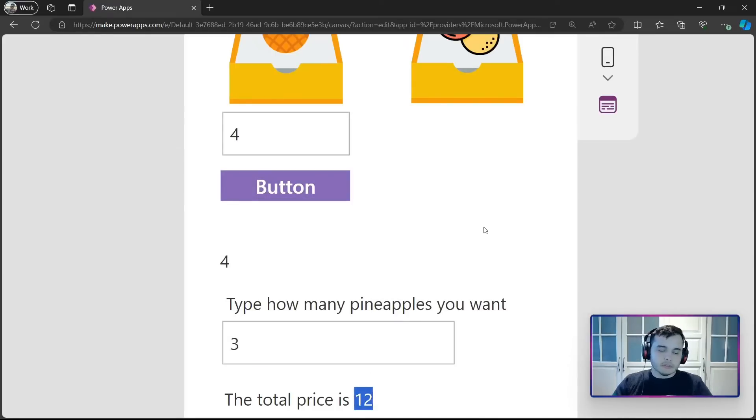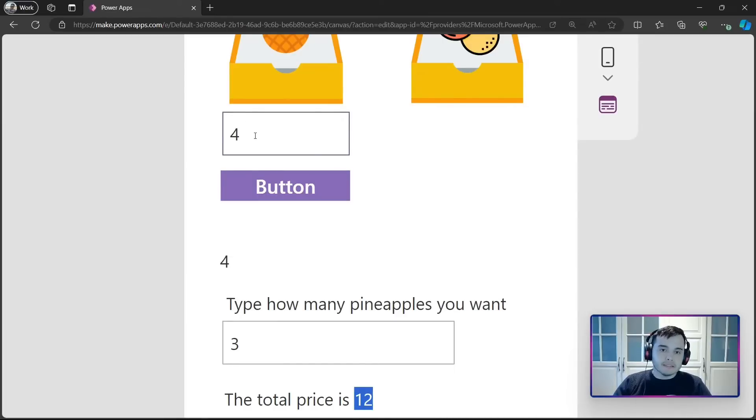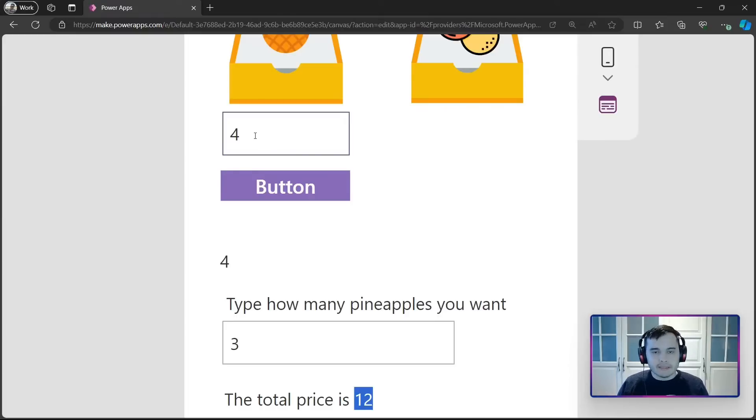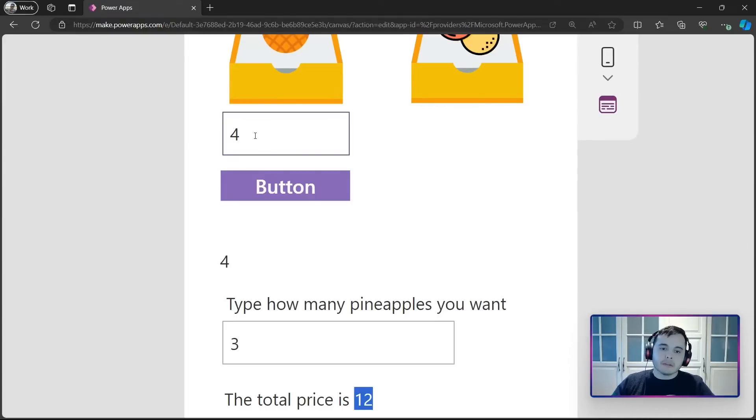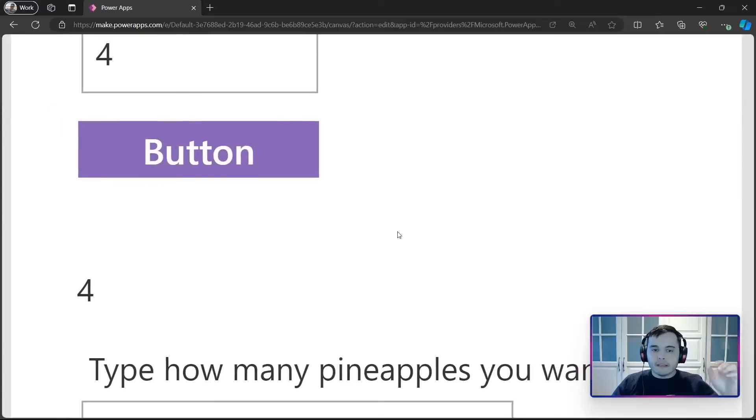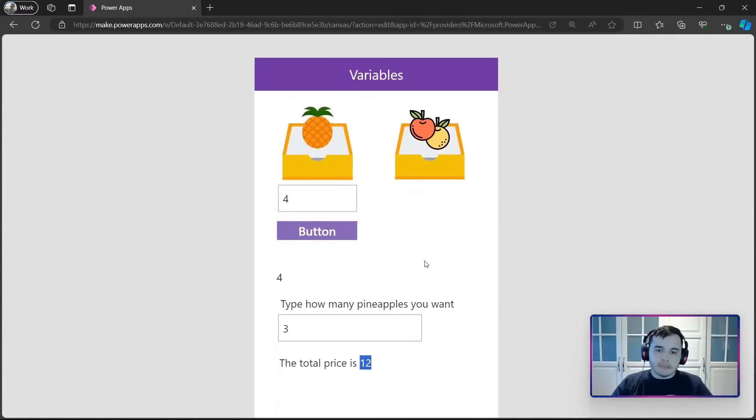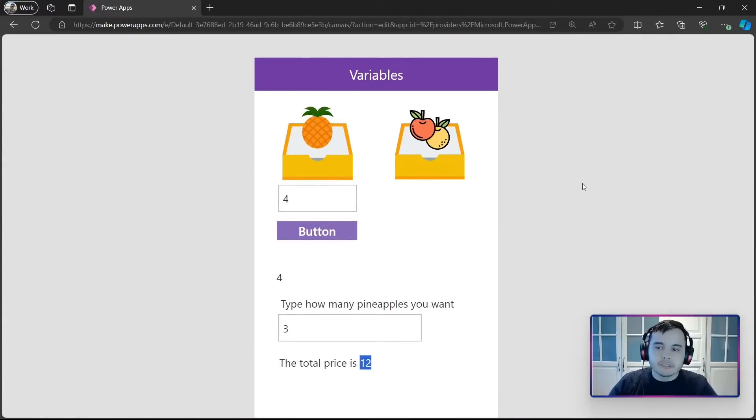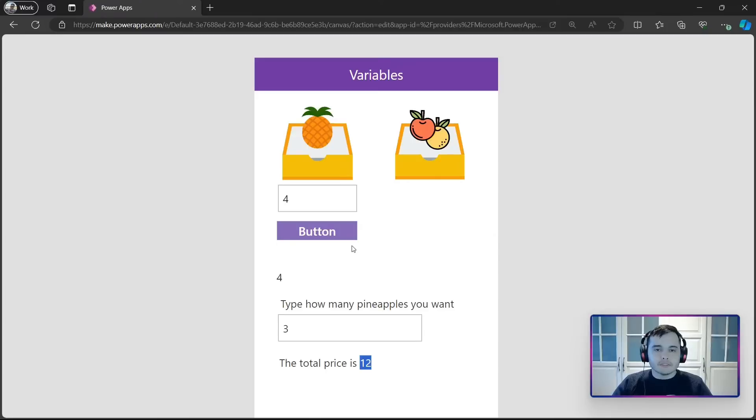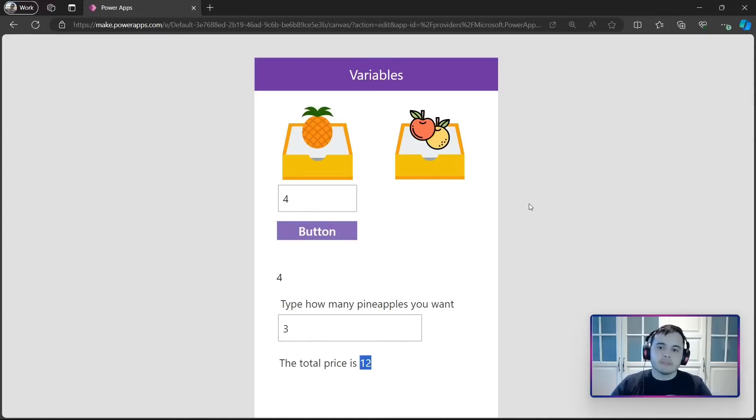Notice that this variable only exists while the app's being played. If I close the app and open again, it will not exist anymore because it's temporary. And I can use this variable in other parts of my app since I use the function set.